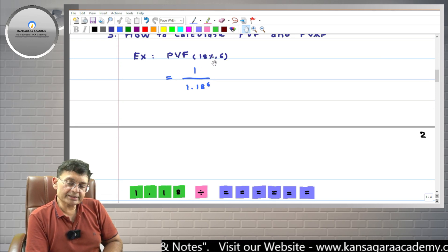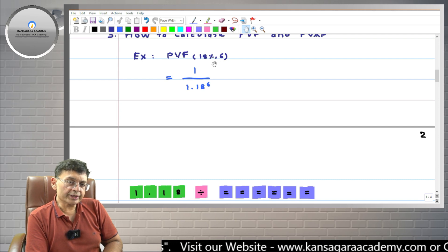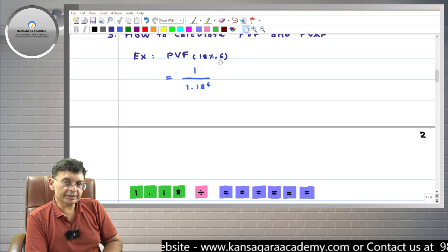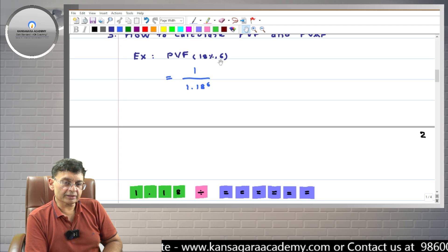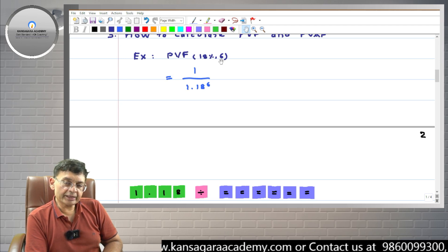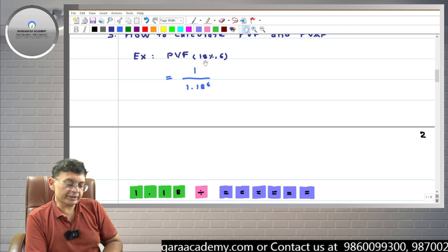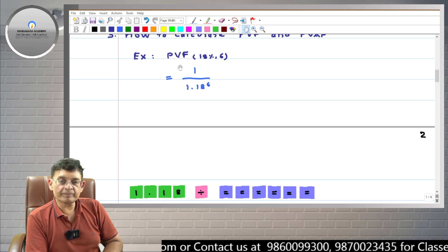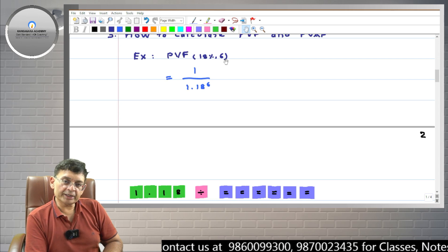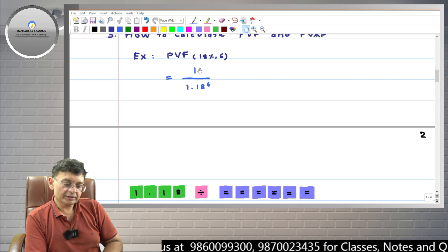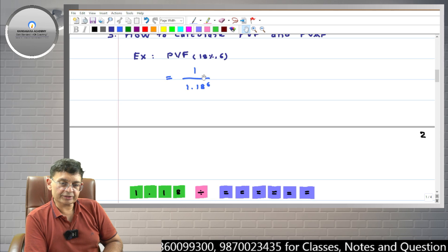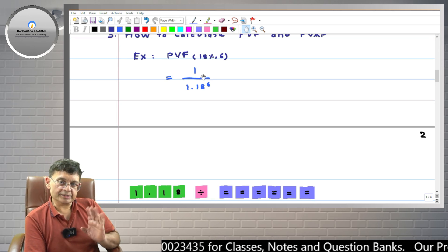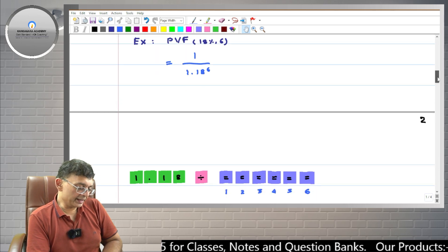What does PVF 18 percent 6 years mean? Basically, if you receive one rupee at the end of the 6th year at 18 percent rate of interest, what will be the present value? That present value is called PVF. So if you invest an amount equal to this PVF at 18 percent rate of interest, then you will get one rupee at the end of 6 years.